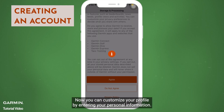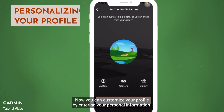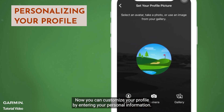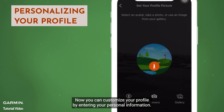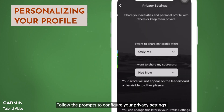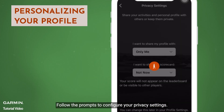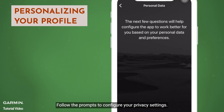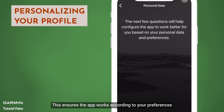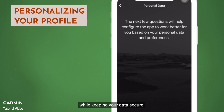Now, you can customize your profile by entering your personal information. Follow the prompts to configure your privacy settings. This ensures the app works according to your preferences while keeping your data secure.